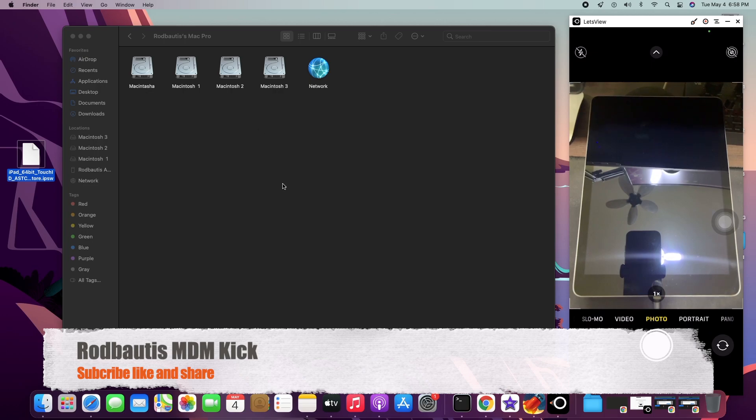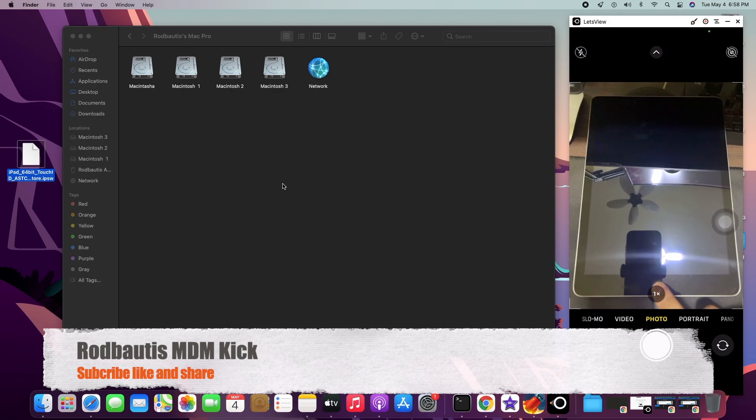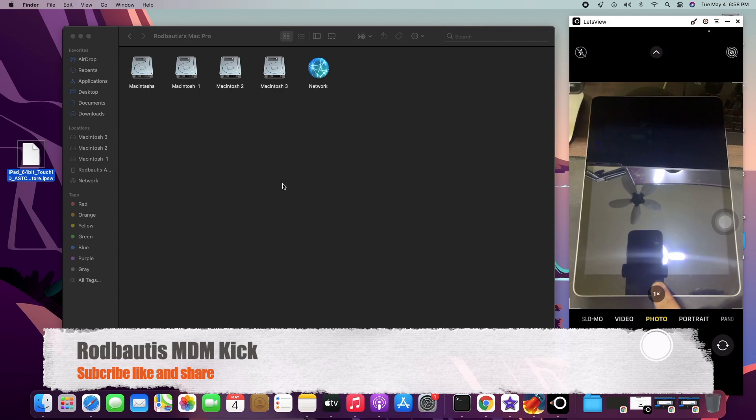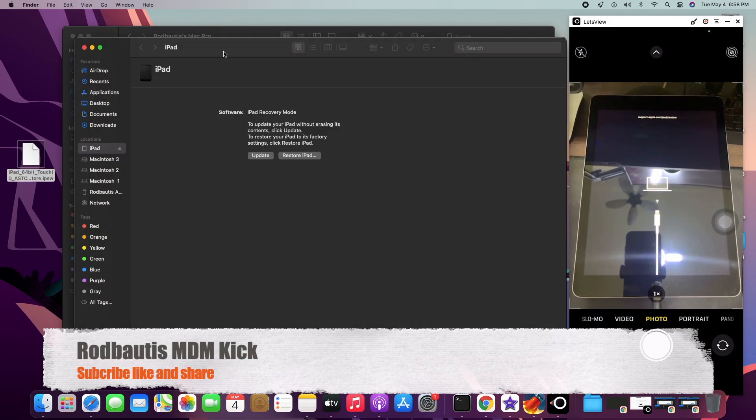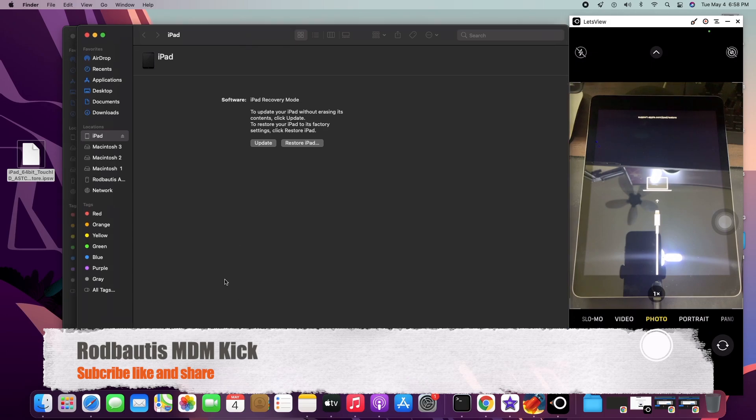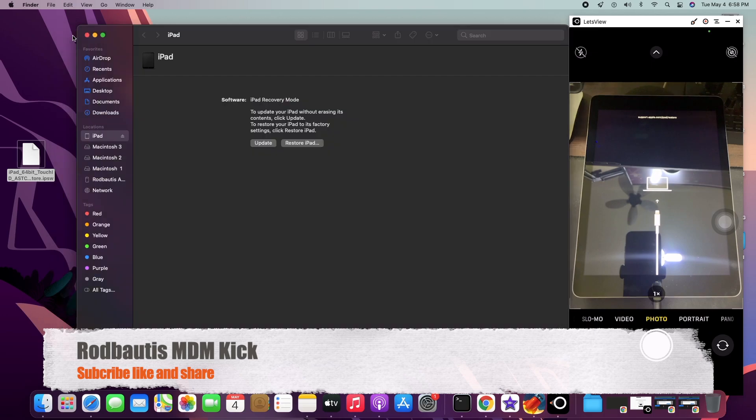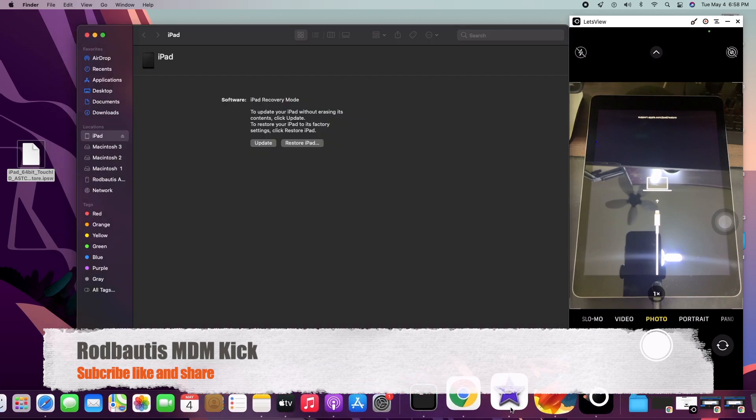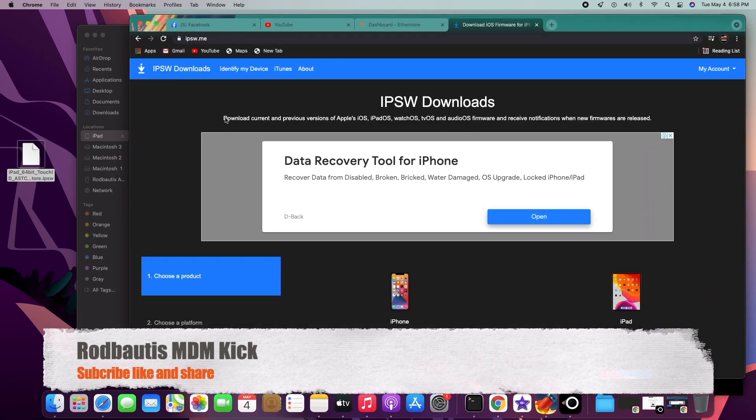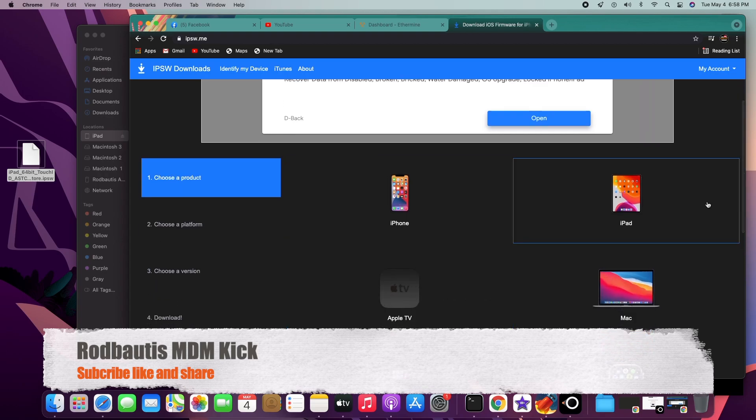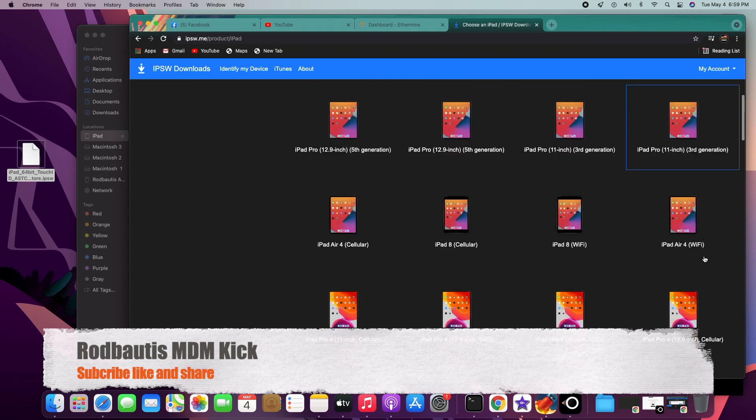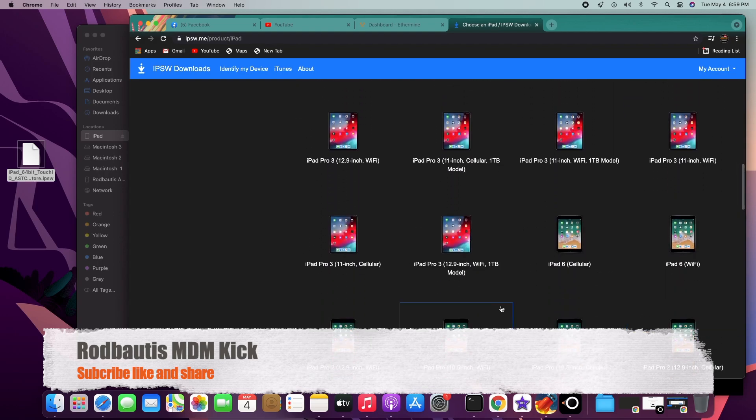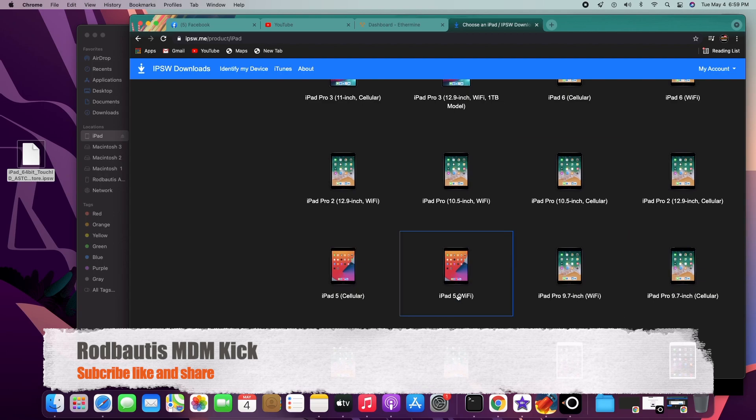So let's proceed. We need to restore. I have the test unit, as usual, the iPad 5th generation. Let's try. Just put in DFU mode and restore. If you don't have the firmware, you can download. Go to ipsw.me and then choose your product. So let me show you.